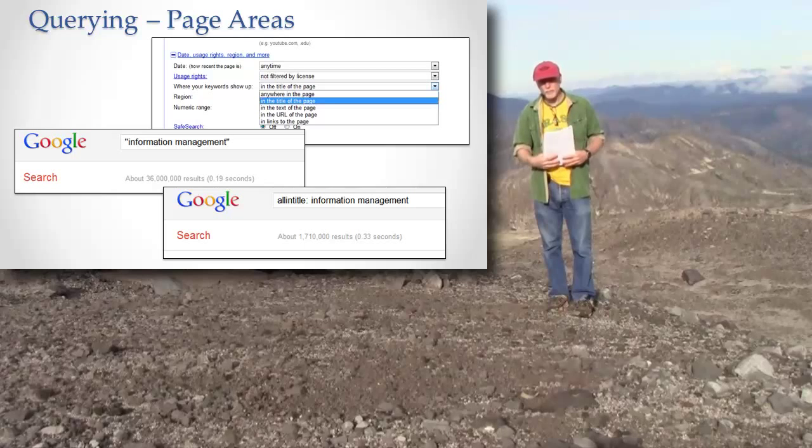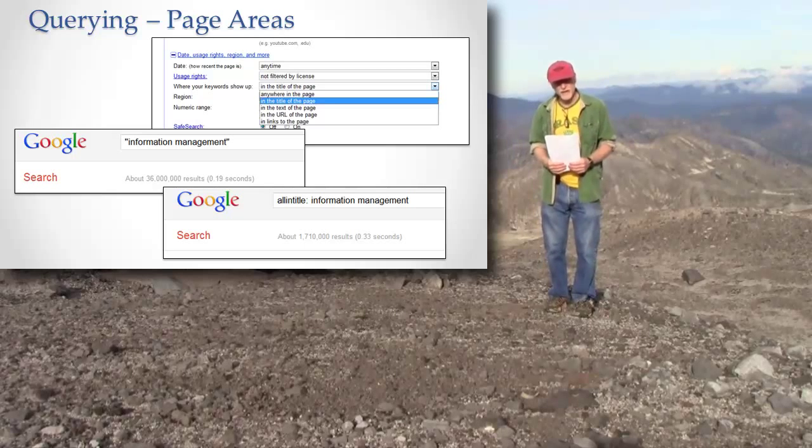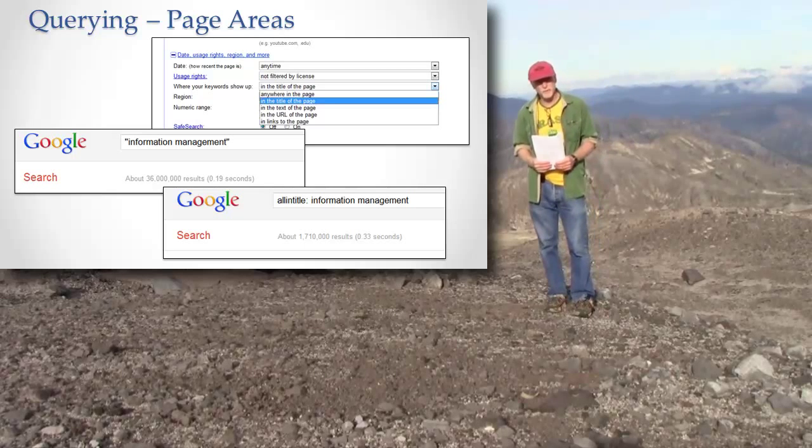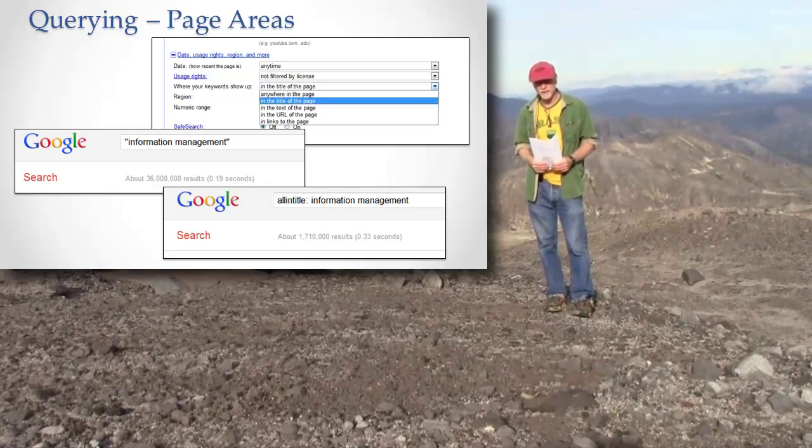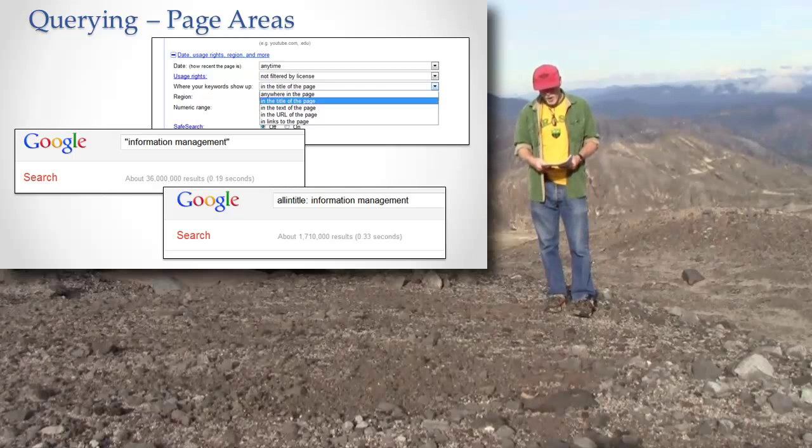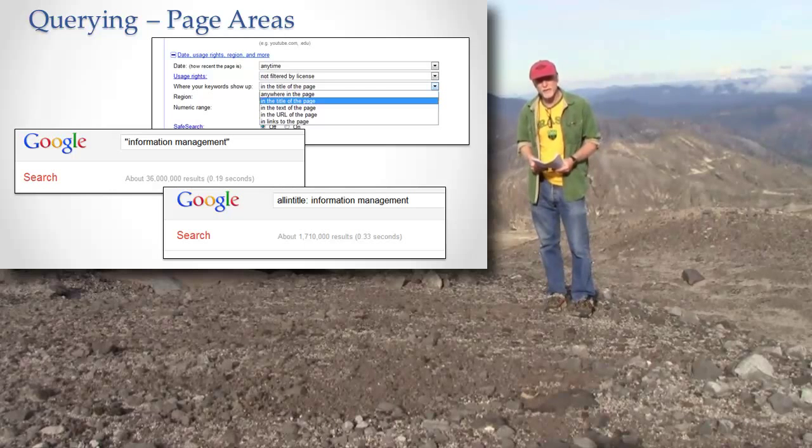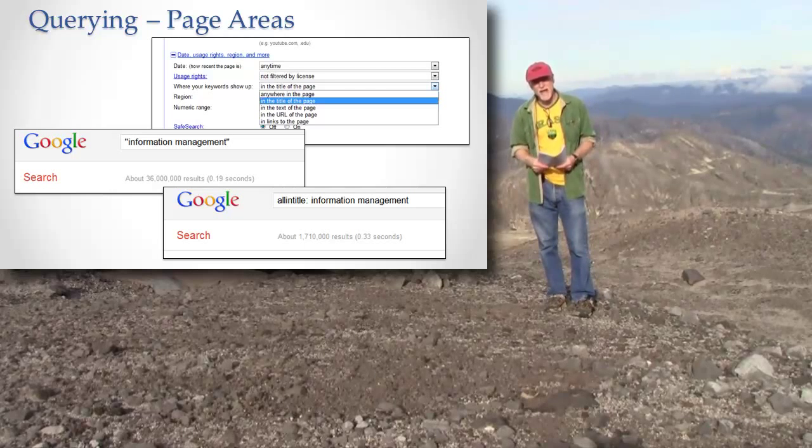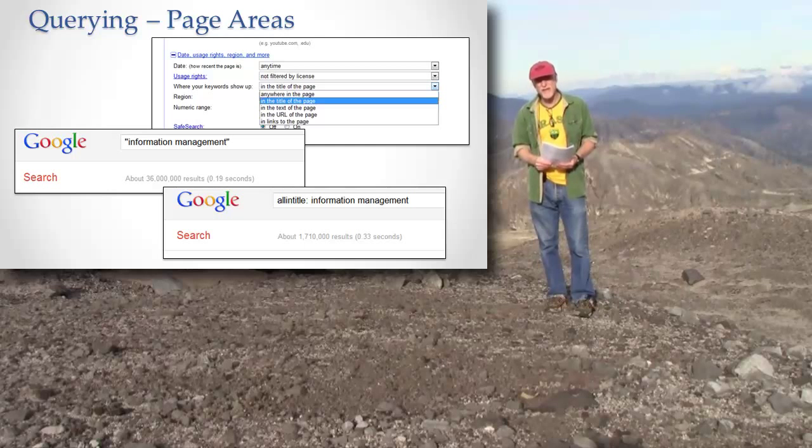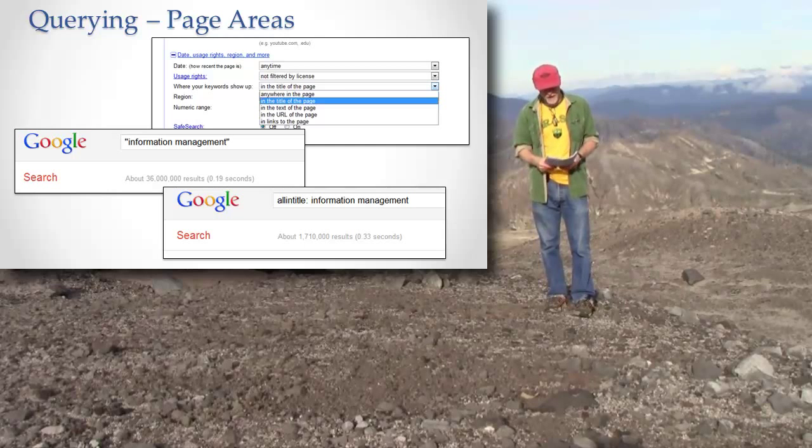Next, literal phrase. This one is really good. If you haven't done this one before, you should definitely learn this one. It's really easy to do. All you do is put quotes around the phrase, and it will only give you pages that have that entire phrase on it.